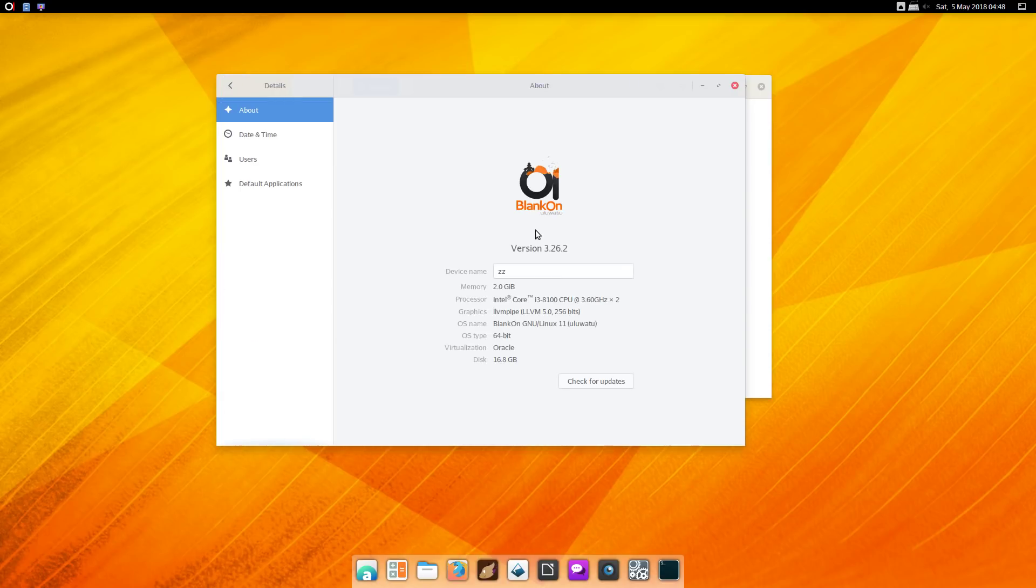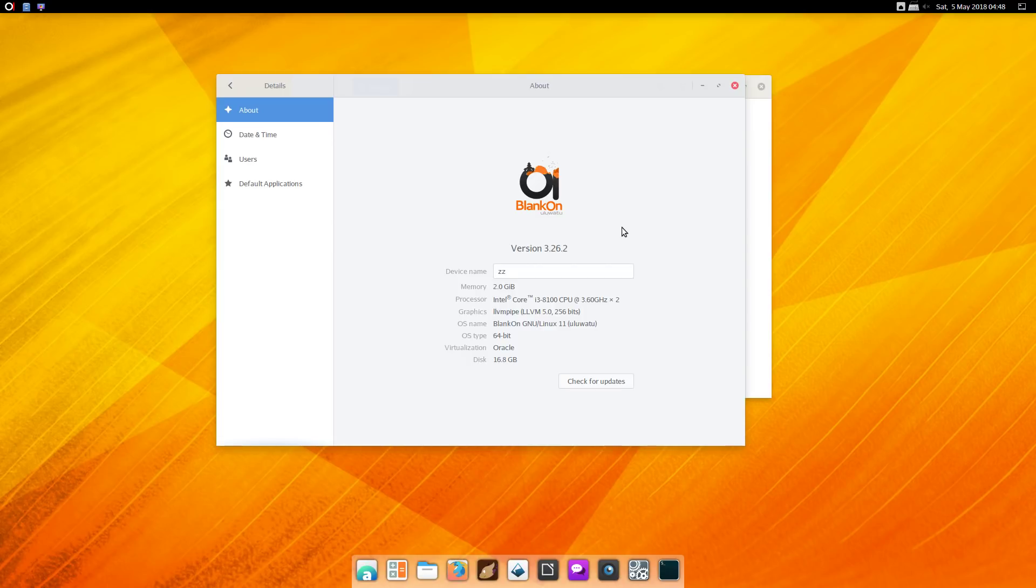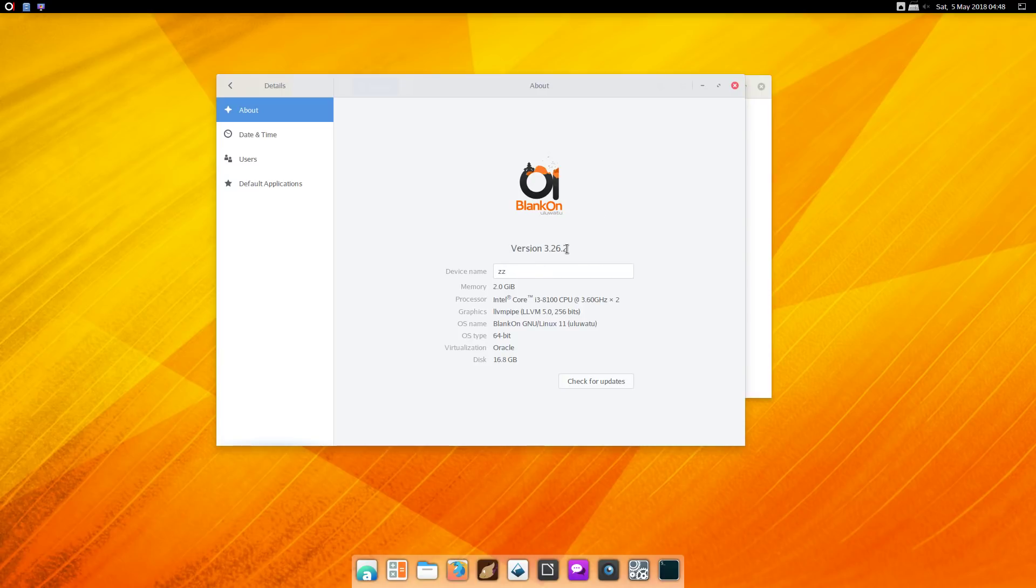It has a pretty neat installer. You can either boot it up and run it live—it does have the live option where you can just run it live—and then it has an installer. It is a pretty neat installer, not bad at all. Installs really quick. So there it is: version 3.26.2. Not a bad build here.